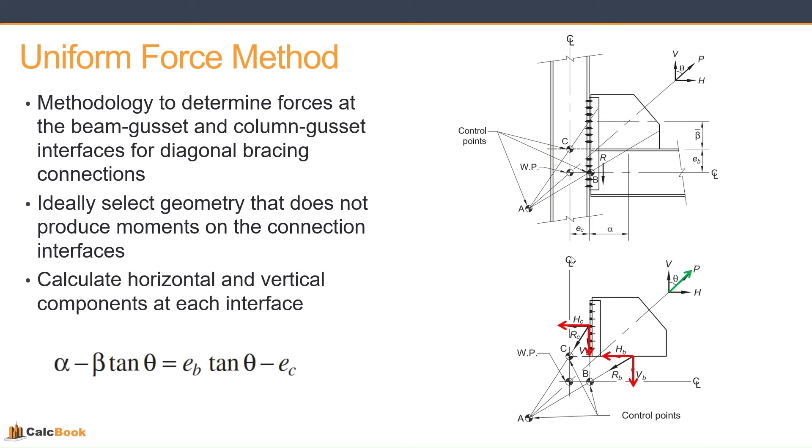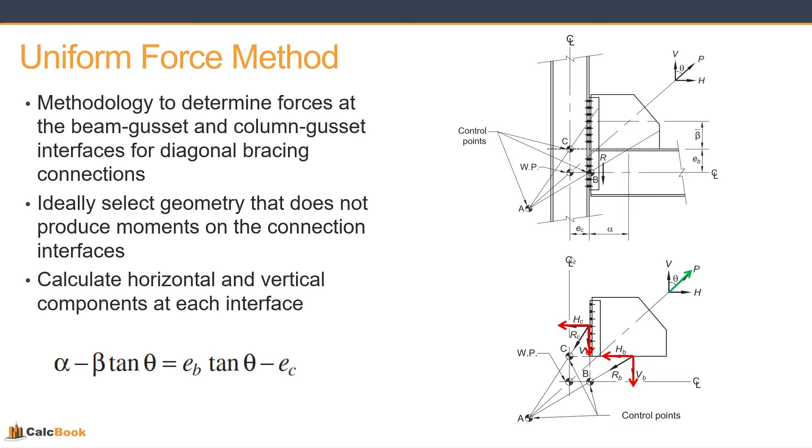And then we calculate the horizontal and vertical components at each of those interfaces. So against the column, we've got H sub C and V sub C, and then against the beam, we've got H sub B and V sub B. What we're trying to do is satisfy this equilibrium equation, which is alpha minus beta tan theta equals E sub B tan theta minus E sub C. There's a lot that goes into the derivation of this method and how that all works. There's a really great video by AISC in the continuing education series. We'll go ahead and post a link to that in the description below.